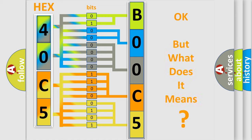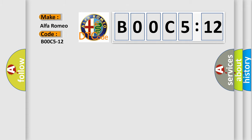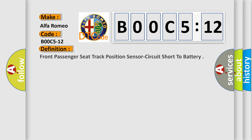The number itself does not make sense to us if we cannot assign information about what it actually expresses. So, what does the diagnostic trouble code B00C5:12 interpret specifically for Alfa Romeo? The basic definition is: Front passenger seat track position sensor circuit short to battery.